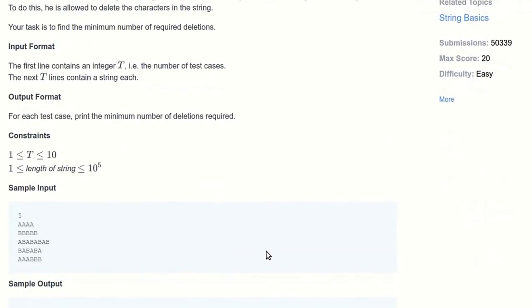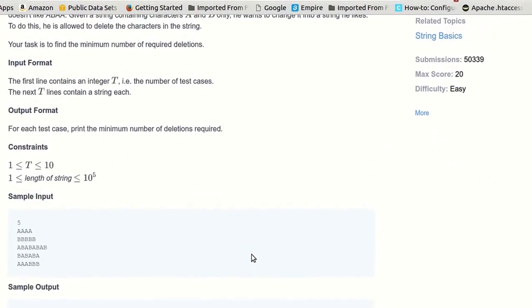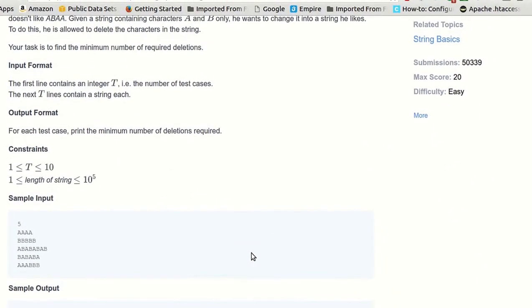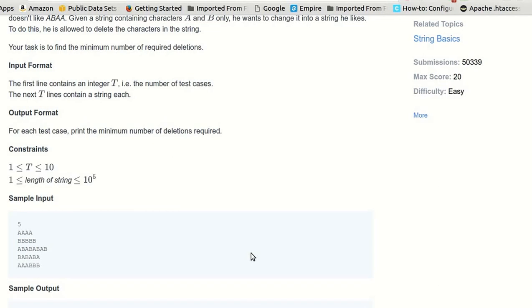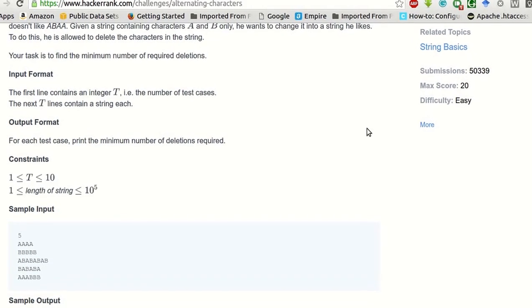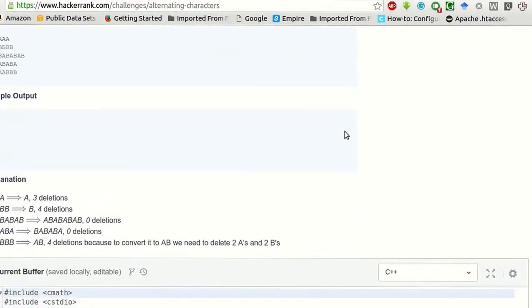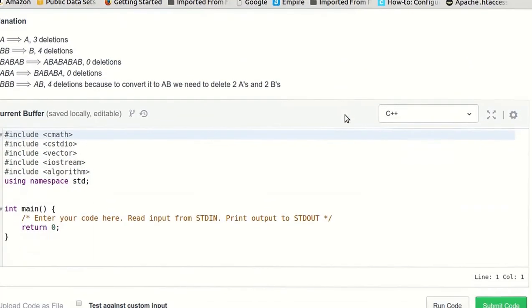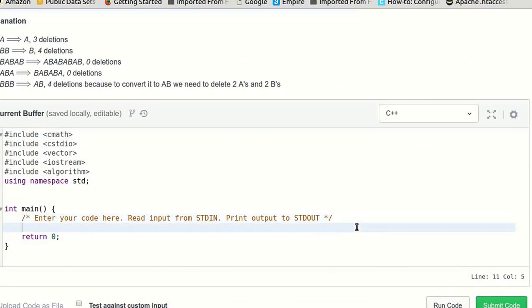Okay, very simple problem. We just have to check for consecutive characters and if they are equal, then we have to delete it. Basically, we have to increment a count for the deletions. As long as we have adjacent characters equal, we will increment the count.